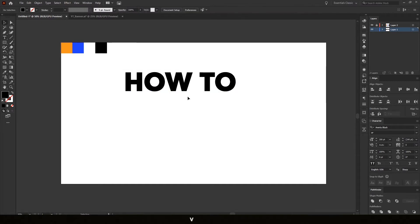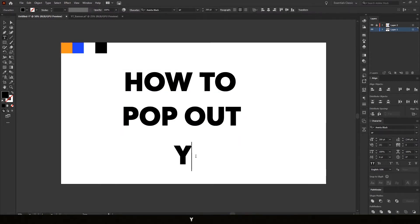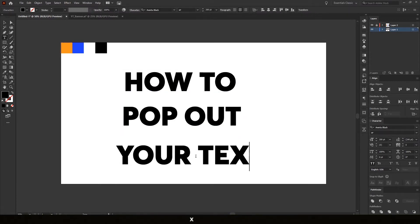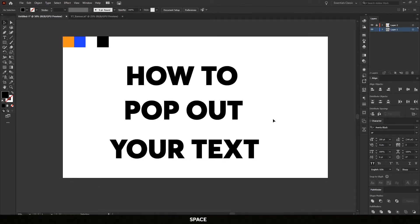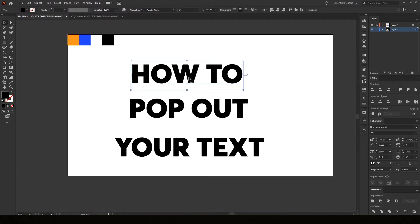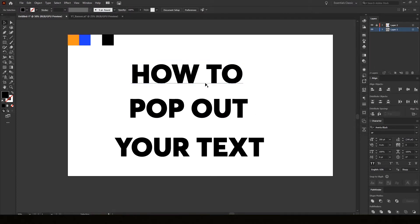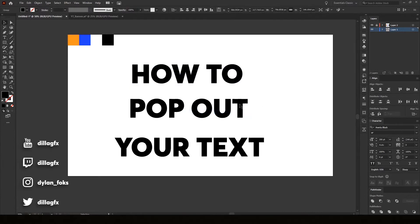"How to pop out your text" — that's what my text is going to be. Before we can use the blend tool we need to make the text outlined. So select your text, then go to Create Outline or press Shift+Ctrl+O.